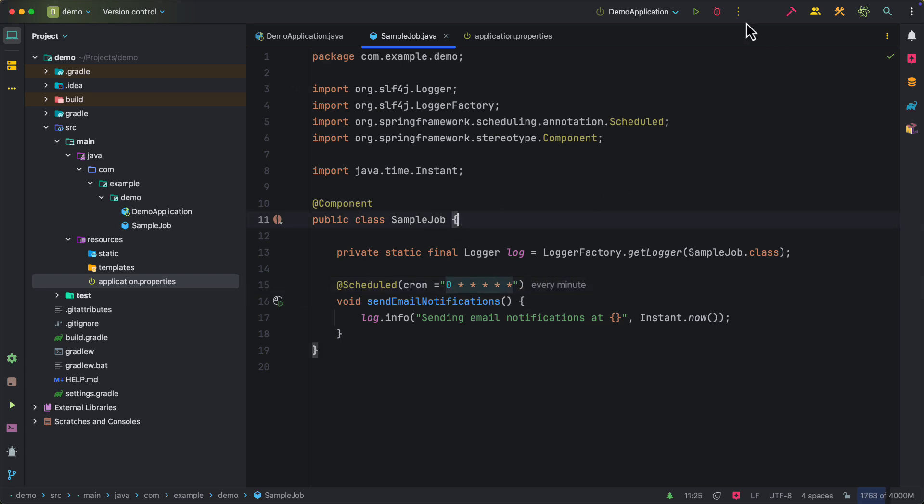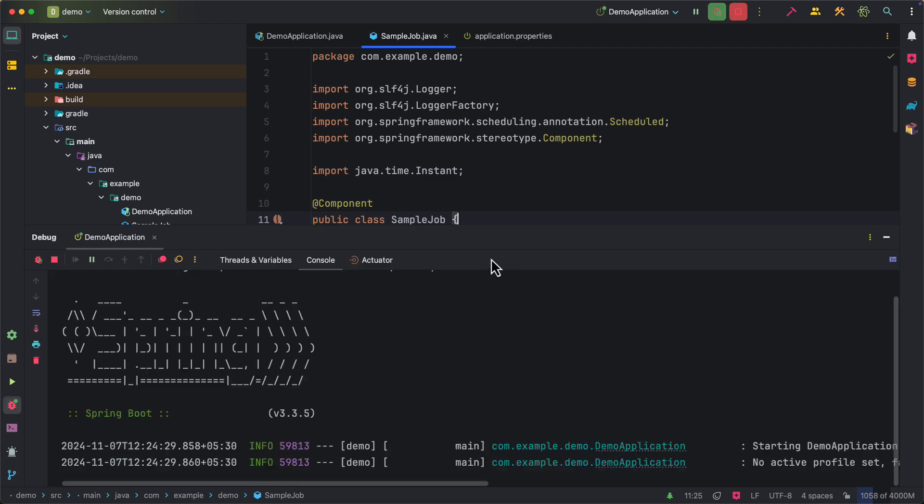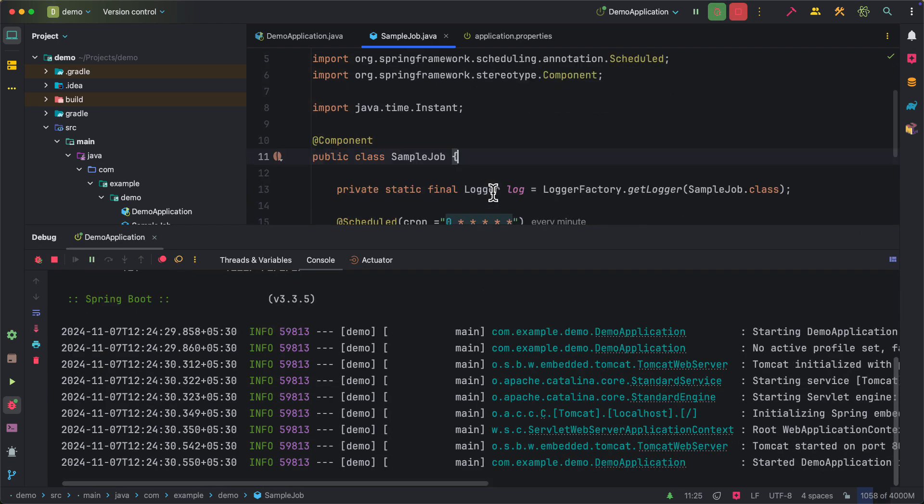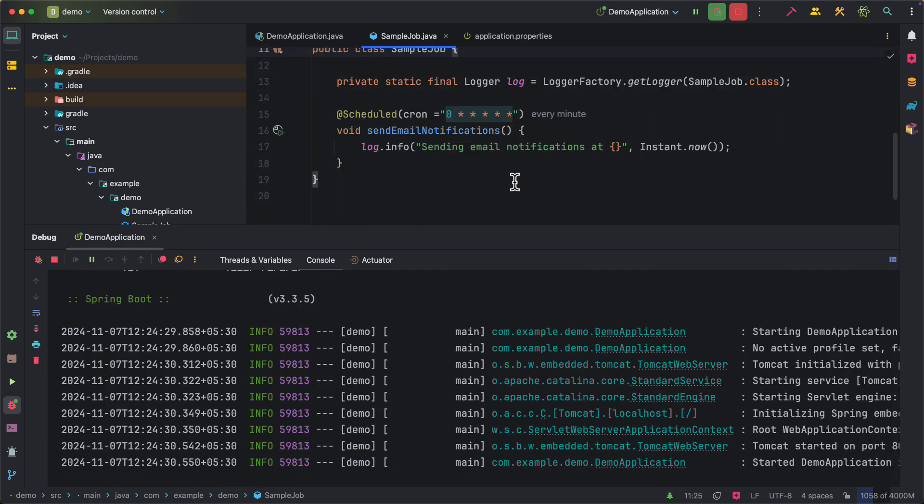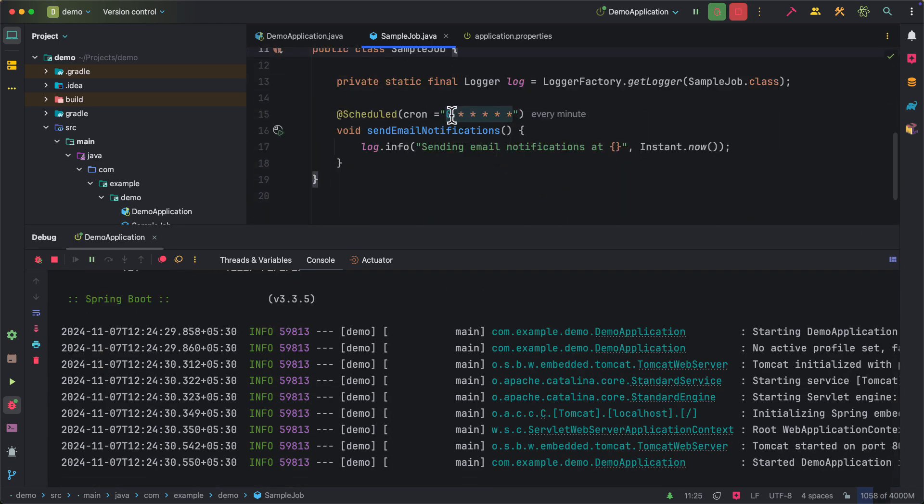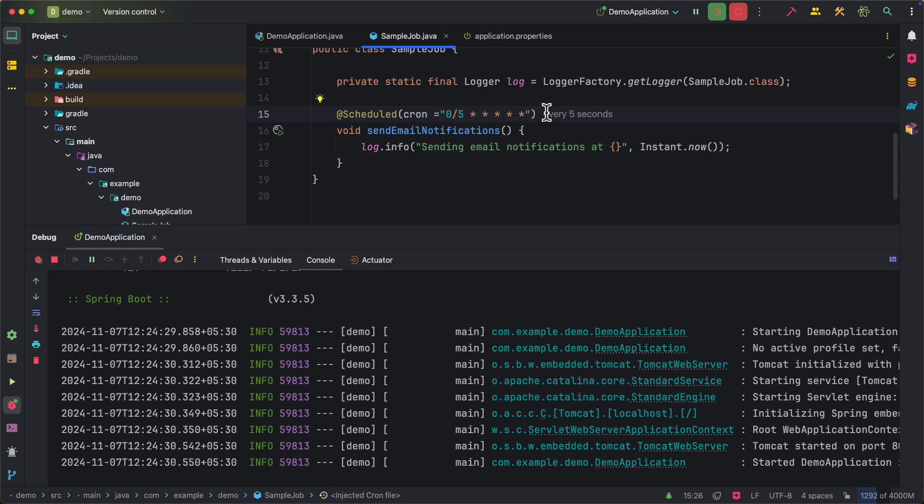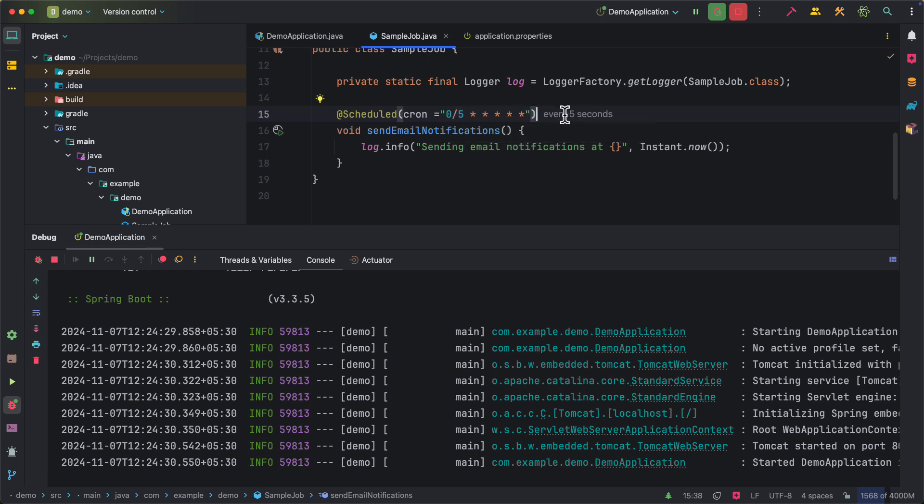So now we can run our application and it should execute for every one minute. Now instead of running for every minute, let's make it as every five seconds. As you can see, as soon as I updated the expression, it automatically updated what it actually represents. Now our job should execute for every five seconds.